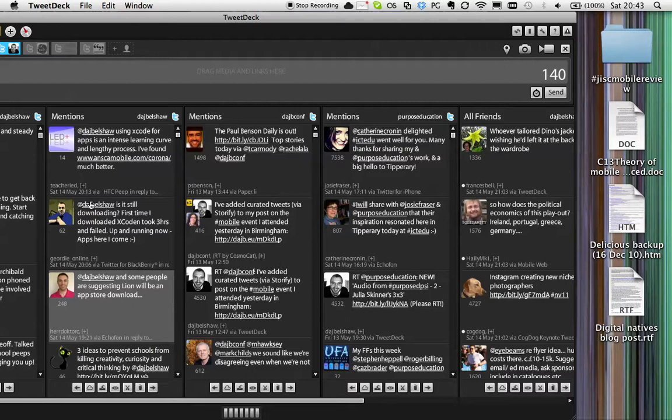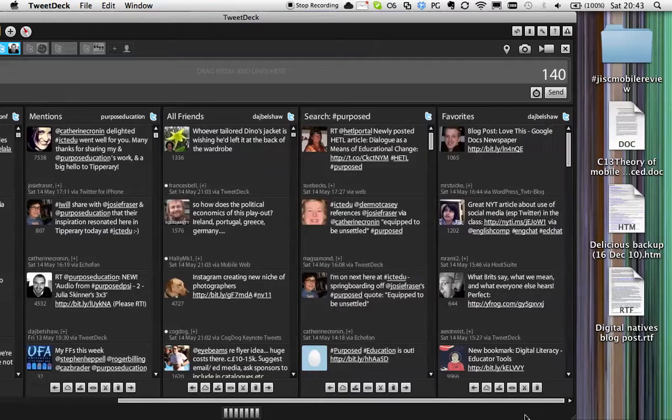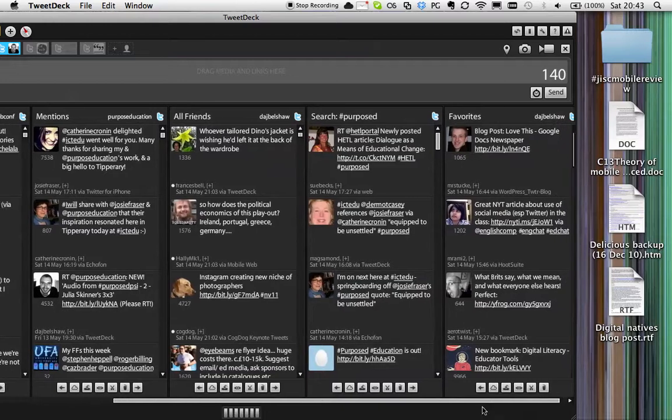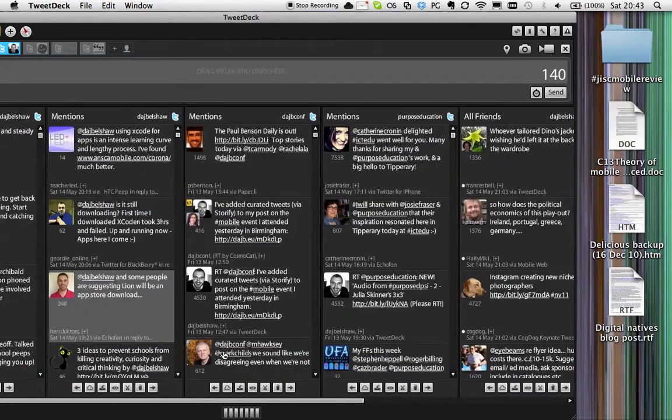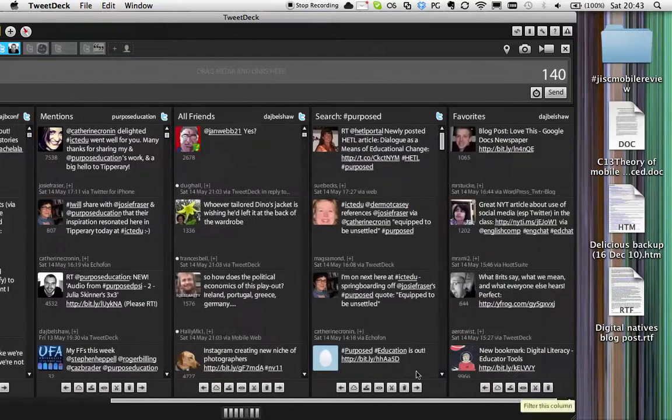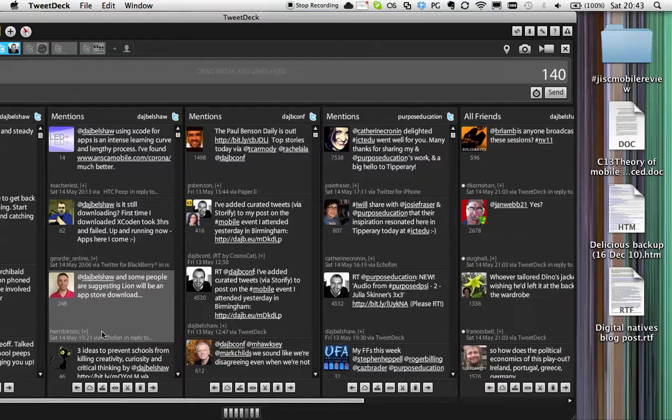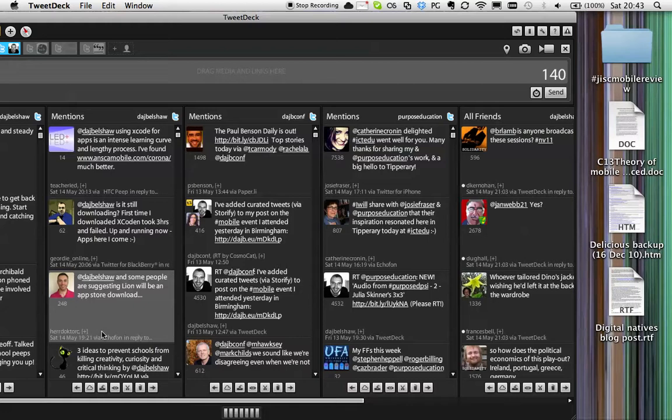These change all the time. I scroll from right to left, so these change all the time depending on which conferences I'm going to and everything like that. But I make sure that I have my DMs on the left hand side, mentions of my DAJBellshow account, and then I have either just general old friends or I put mentions of DAJBConf, which is my conference account.